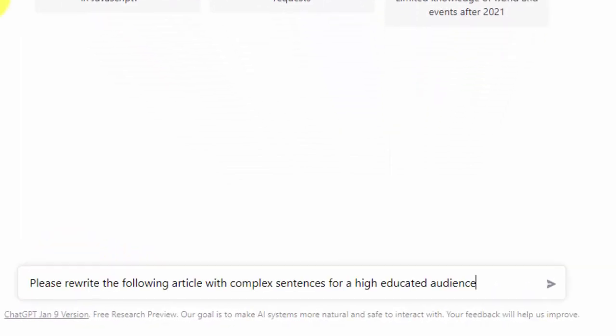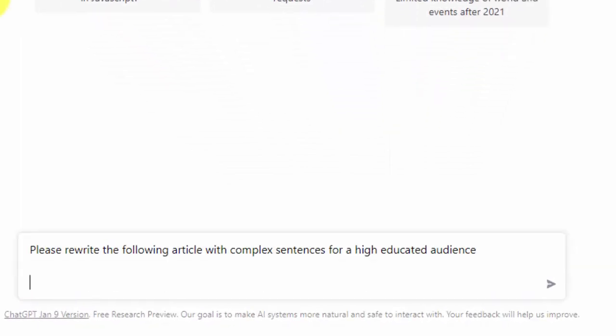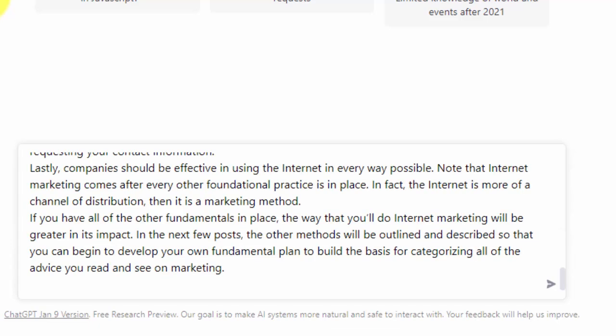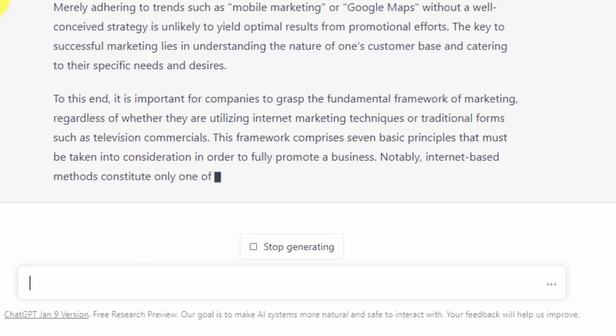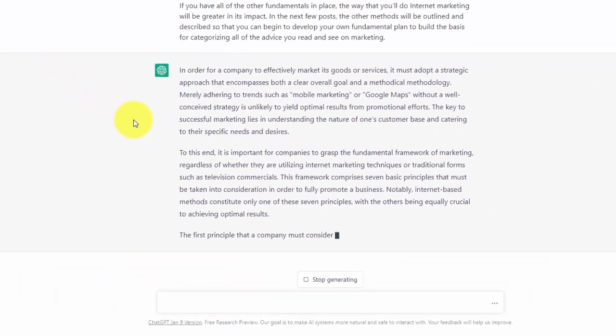we're going to click Shift-Enter and then paste in our article. We're then going to click Enter and allow ChatGPT to rewrite the article.